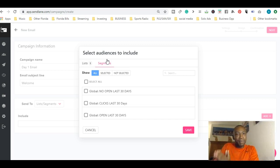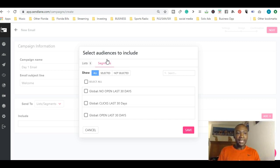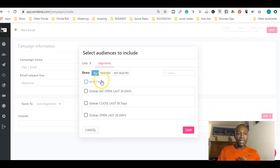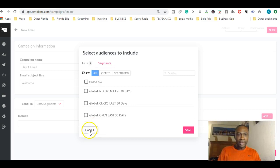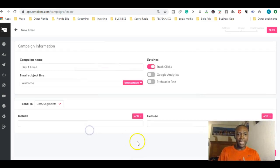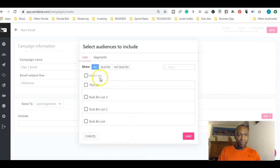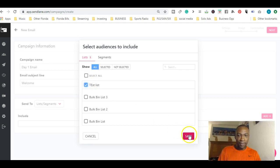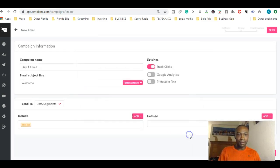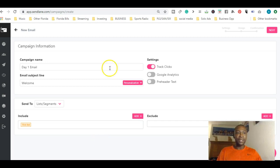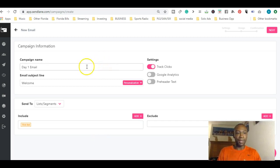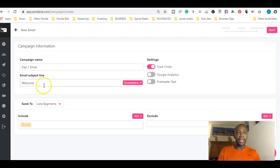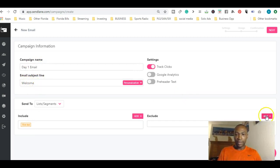You can segment your list based on who you want to send an email to. In this exercise we're just going to add one list. We'll add the test list and hit save. Basically, everybody in that list is going to get this email. I'm including test list and they're going to get my welcome email that I'm about to send out.